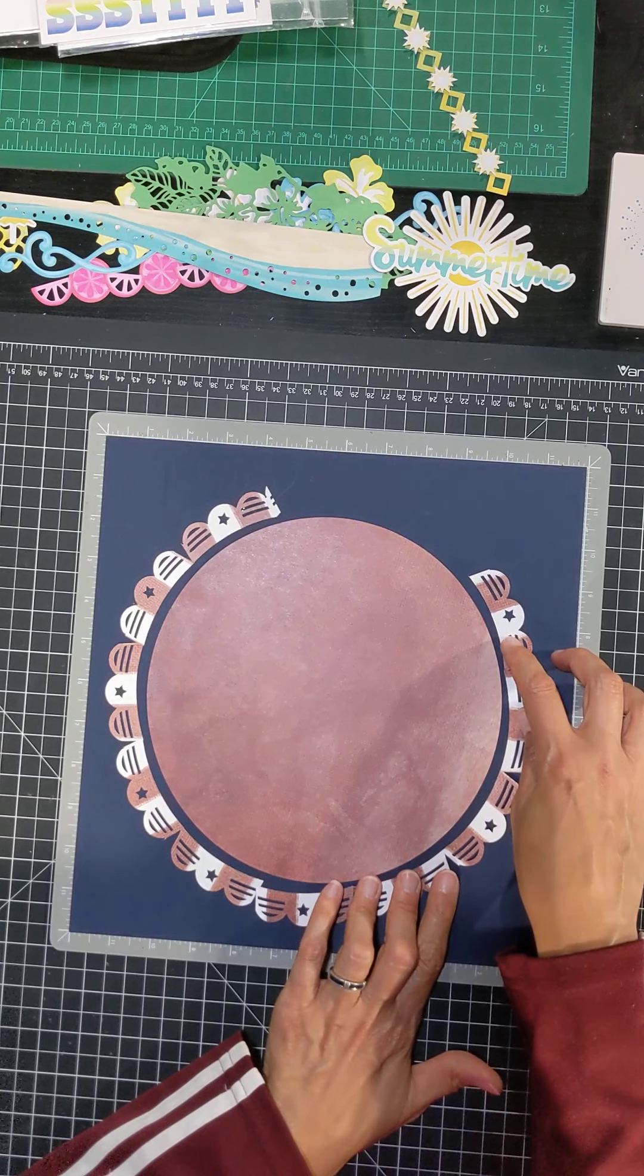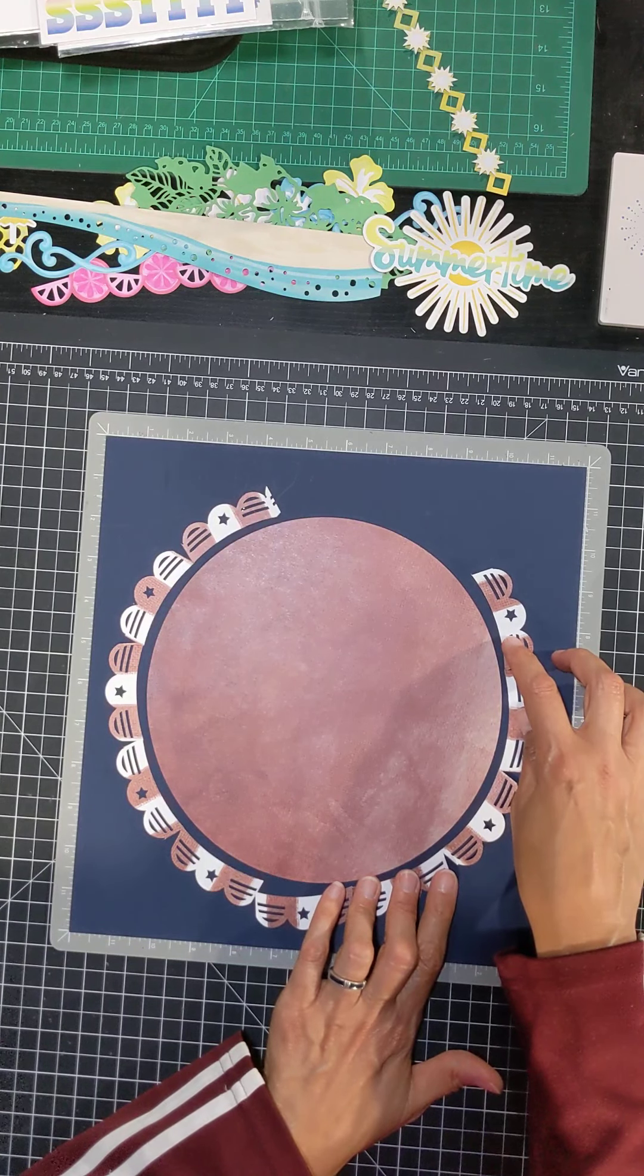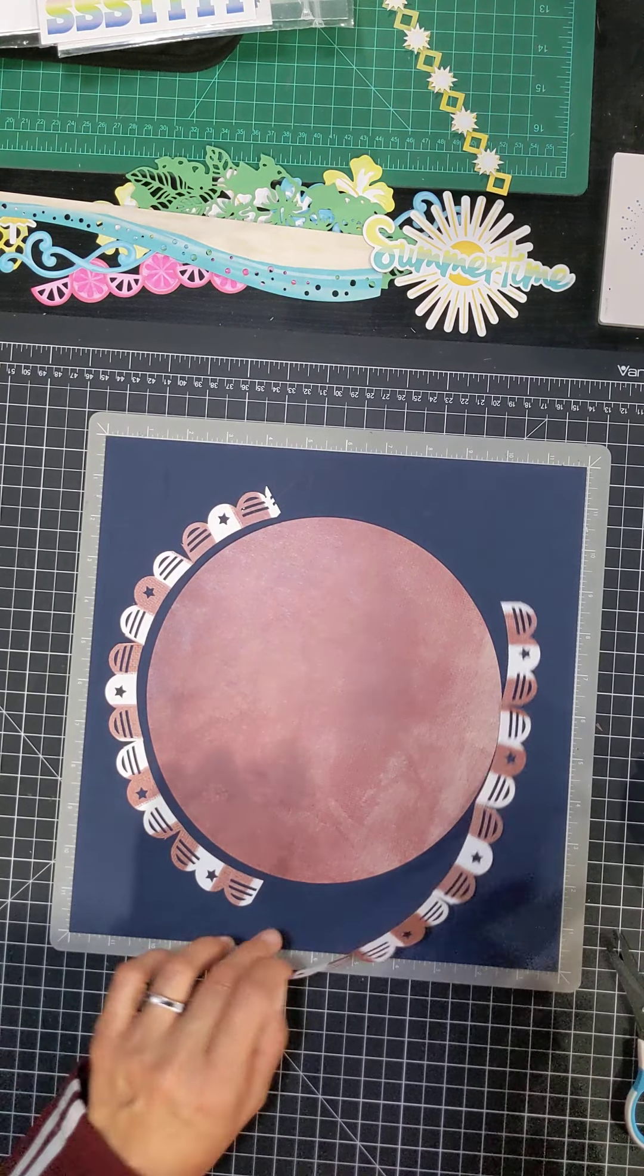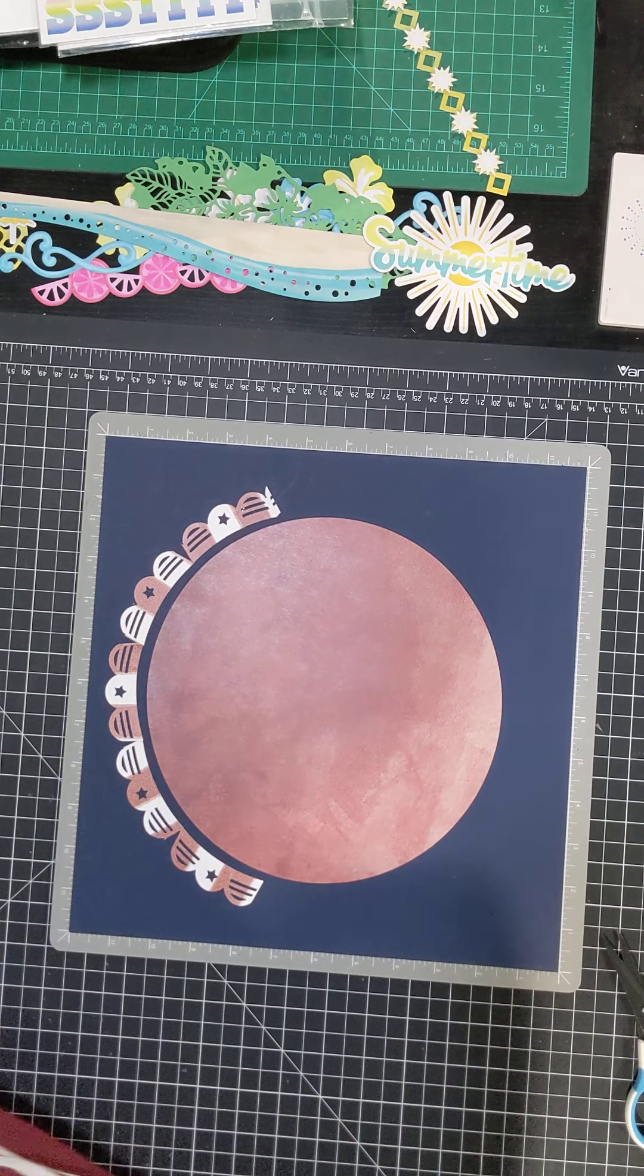And then I'm going to have to cut another one of these. Oh, this is going to look really nice. I'm really happy with the way this is looking.